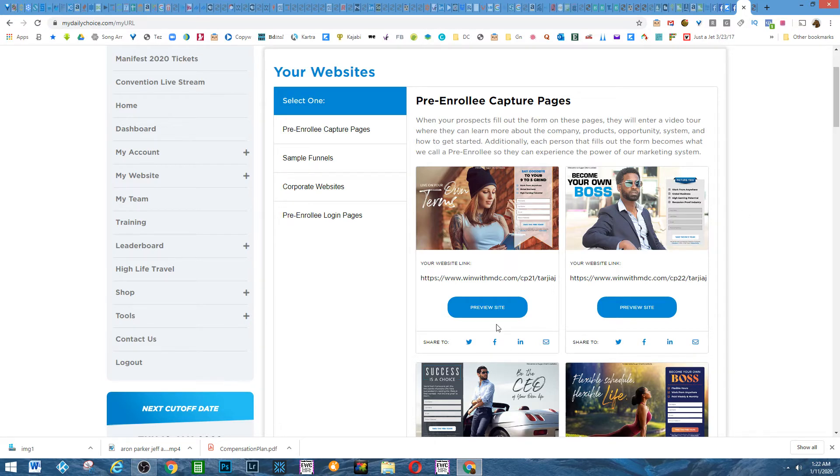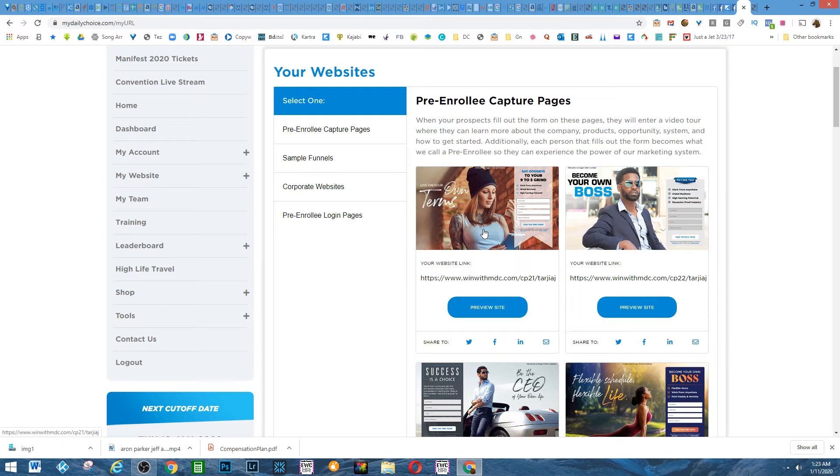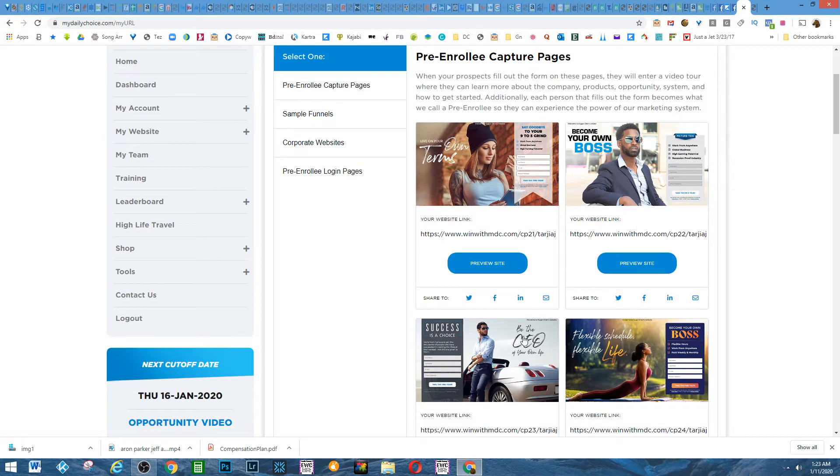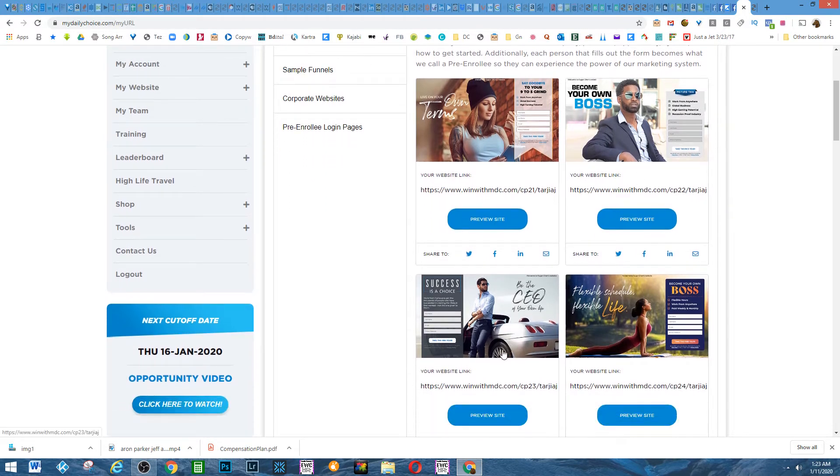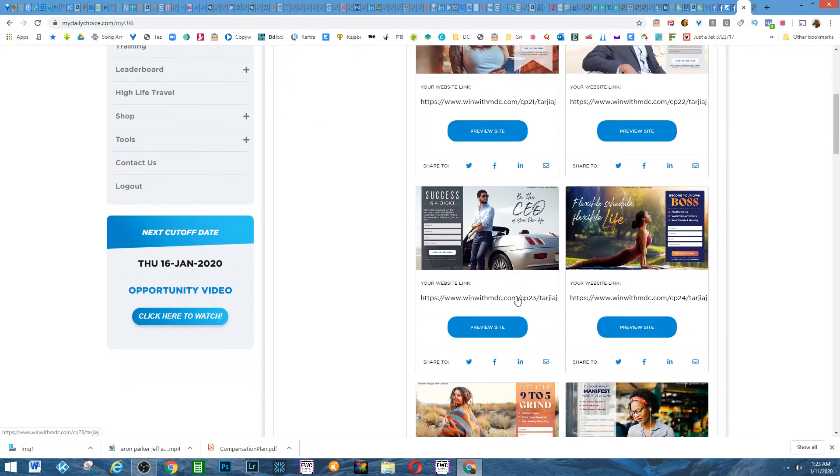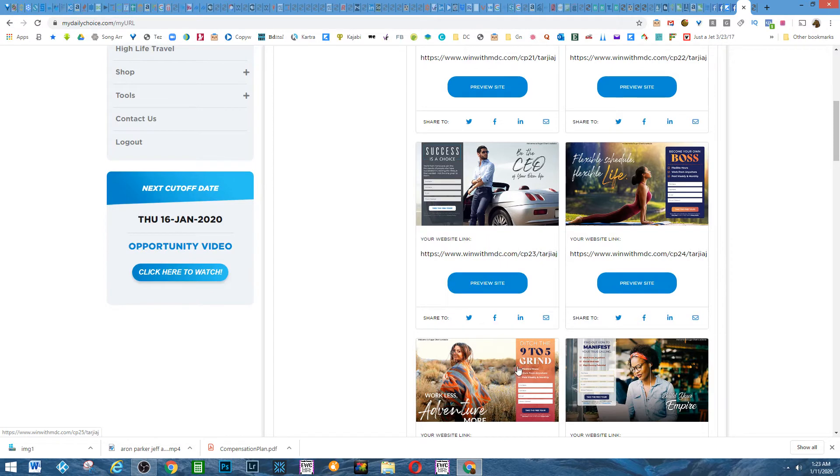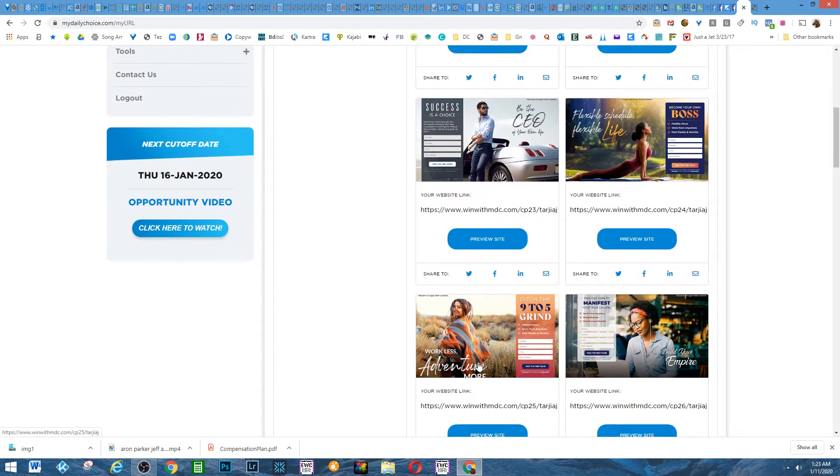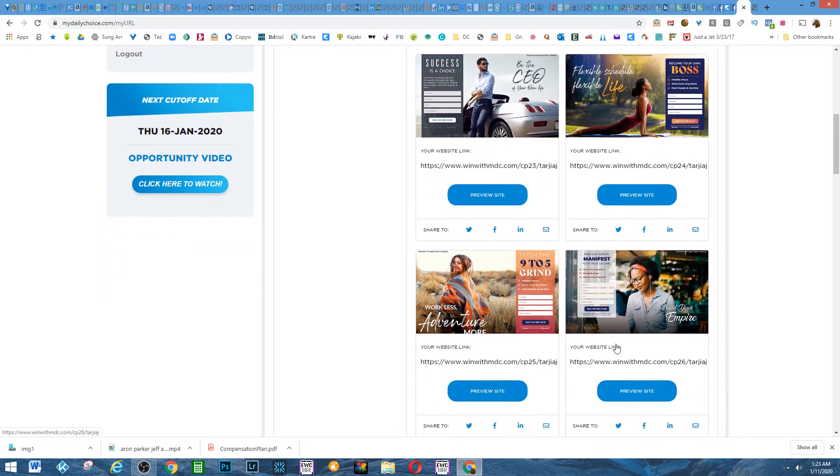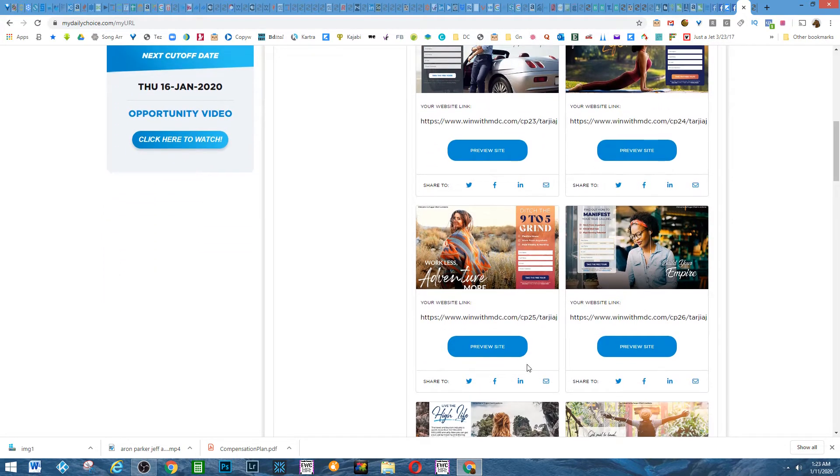So as you can see, there are pre-enrollee capture pages for different types of people. As you can see, that young person with tattoos, young black guy, the type with the car, yoga, adventure type, young African-American woman.